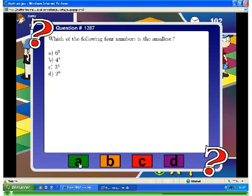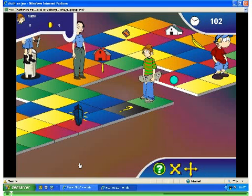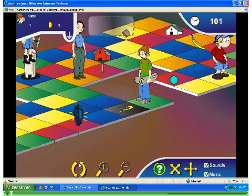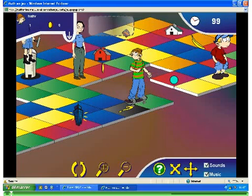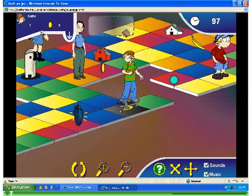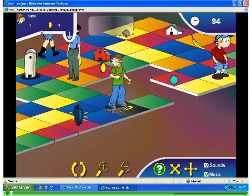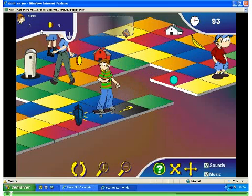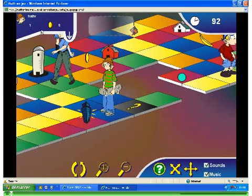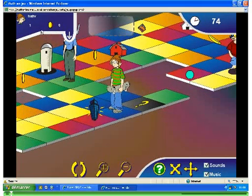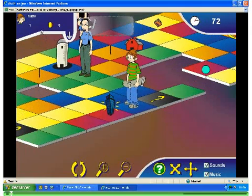If your answer is right, your character moves to the desired cell, and your score — shown on the upper left corner of the screen — is added the value of the question you have just answered. If your answer was wrong, a retroactive effect appears and tells you how to find the right answer. Each question has its own retroaction. You must wait 15 seconds before being able to play again, and you stay where you were.